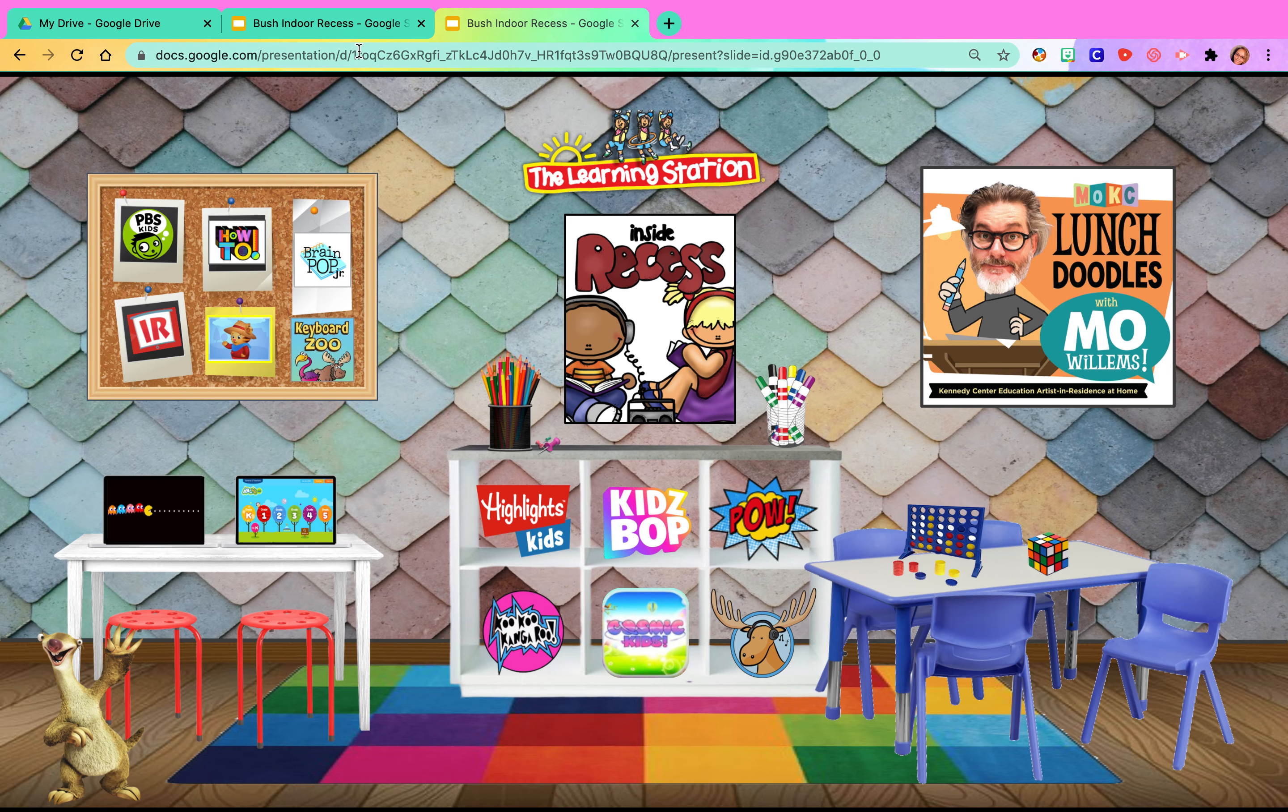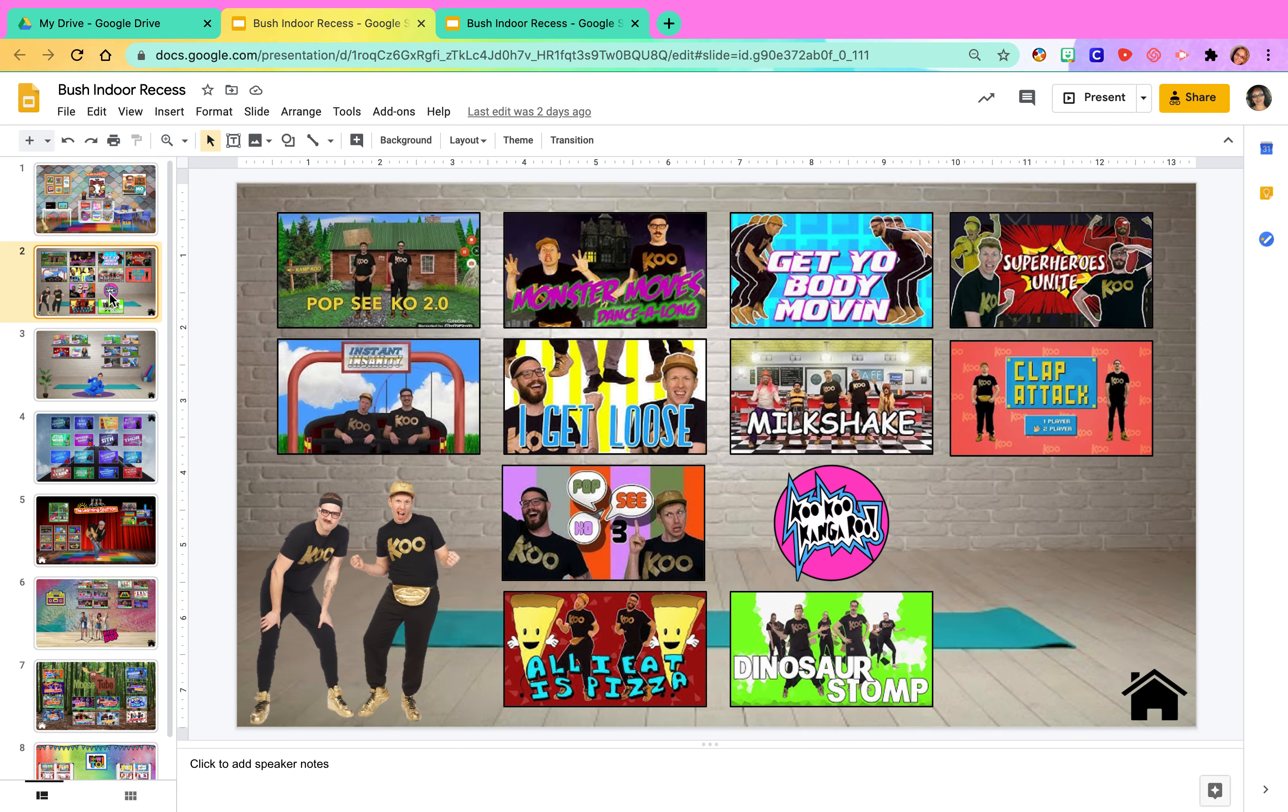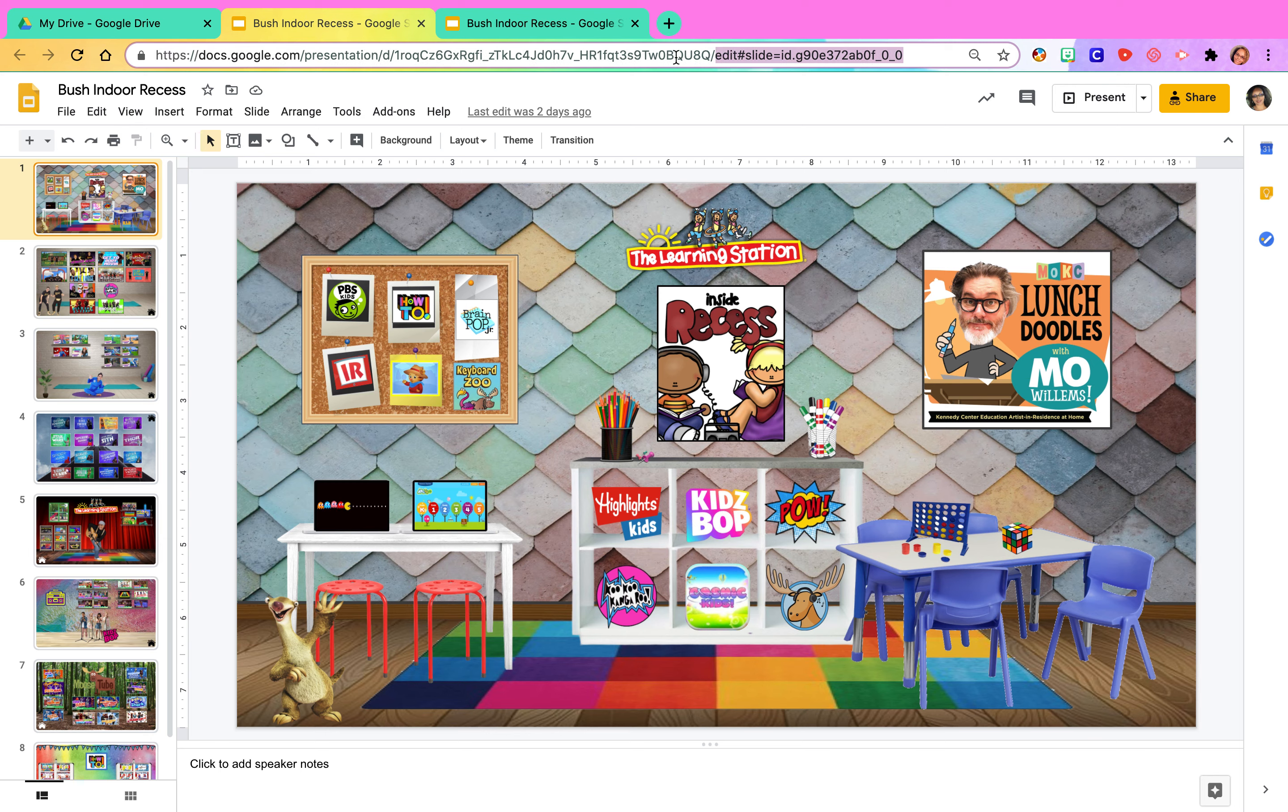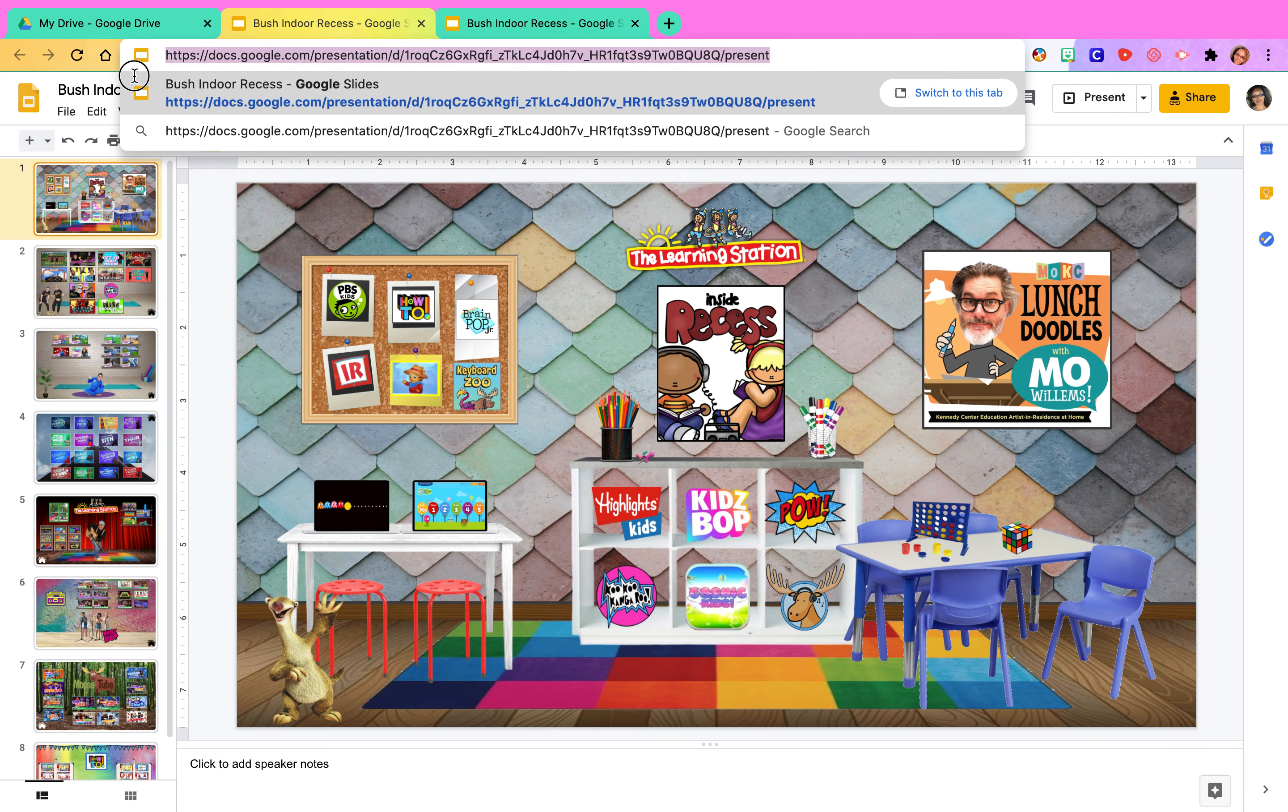So all we did, we highlighted our URL to edit. We typed present and then we are going to grab that URL.